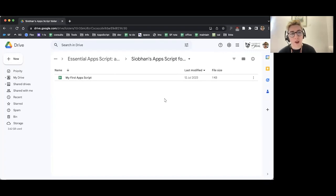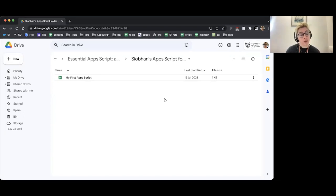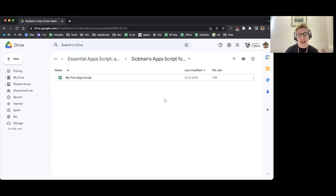Hello, my name's Siobhan. Welcome to this live coding video. In this one, we're going to be starting our ongoing live coding project. What that means is over a few of our live coding exercises, we're going to be working on the same project and building on it each time, so we can start to see how everything comes together in Apps Script as we work, and we won't be doing everything in isolation.